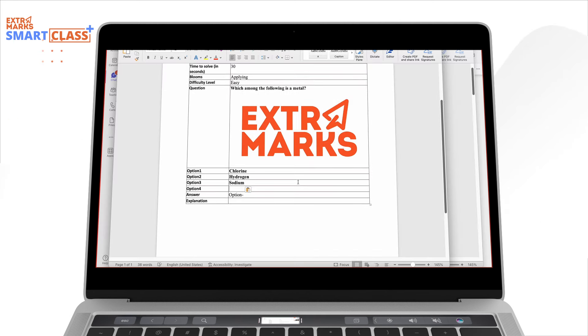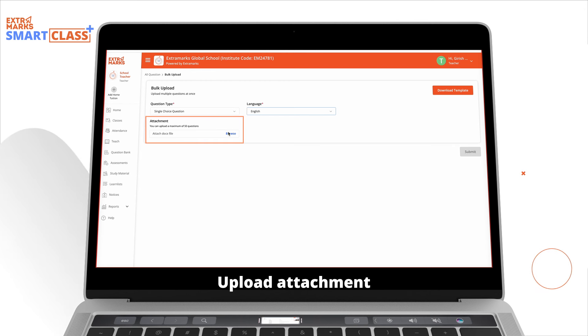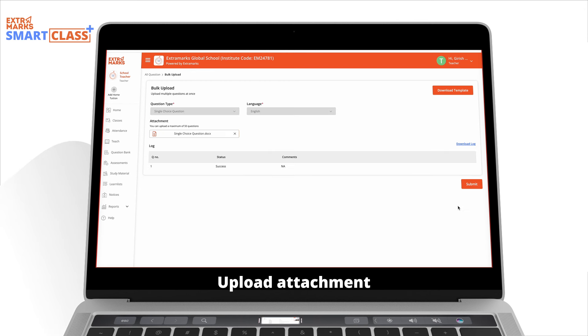Populate it with your questions in the given format, mark the correct answer and save the file. Then, return to the platform and upload the saved file under Attachment.